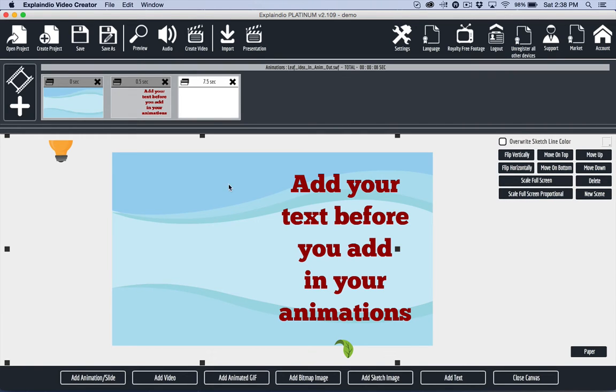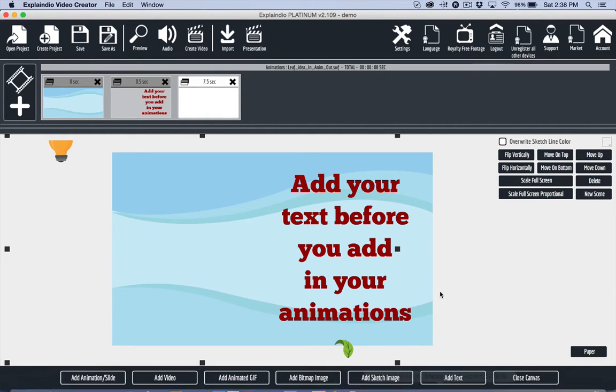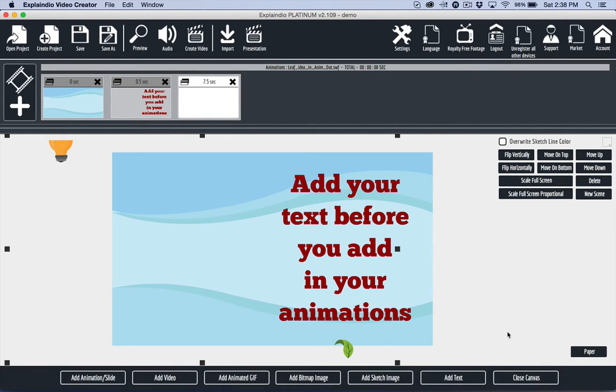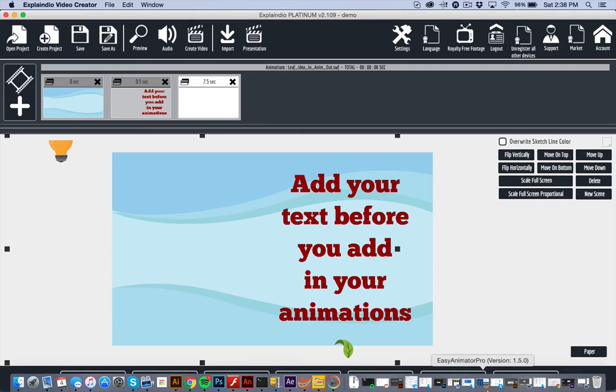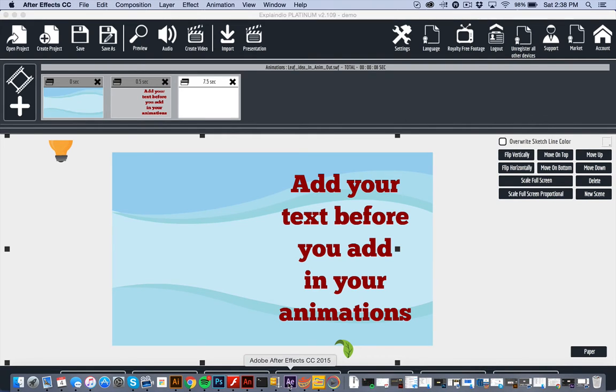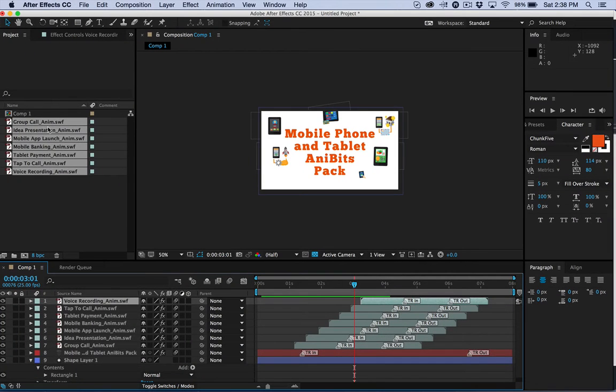Video Maker FX is another program you can do that with as well. You can also use something like After Effects.